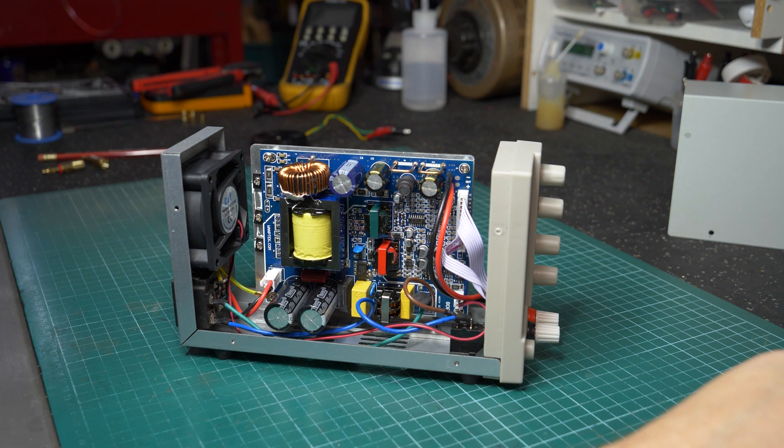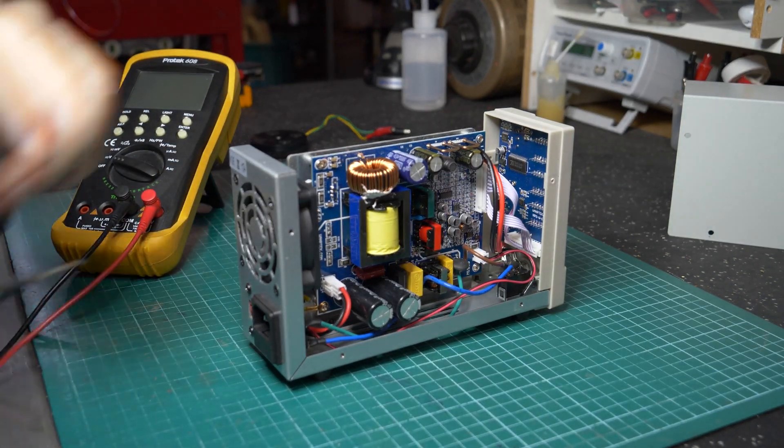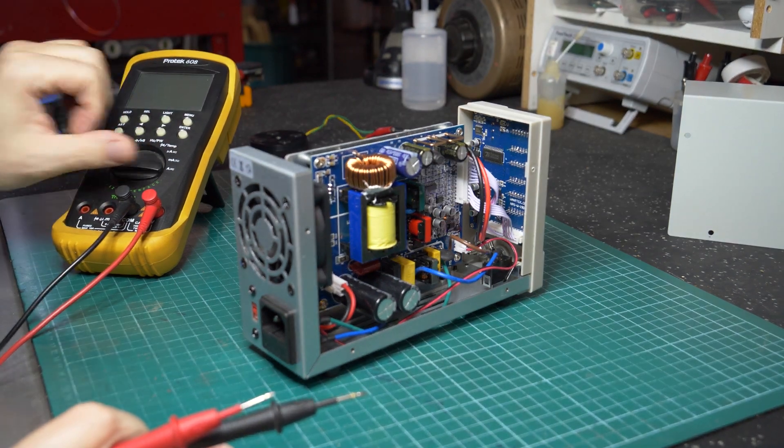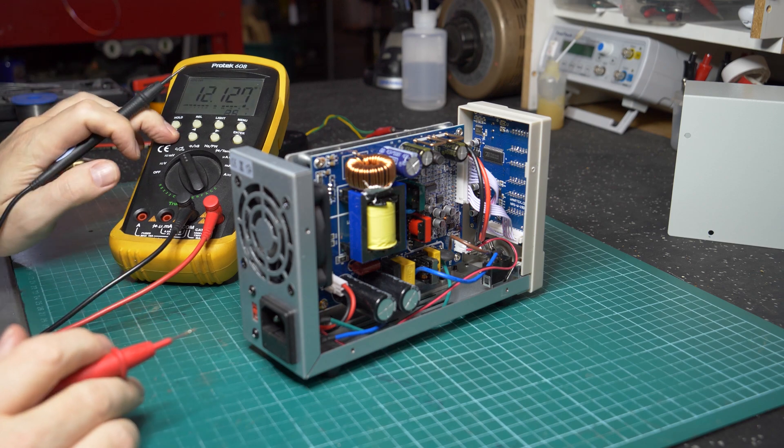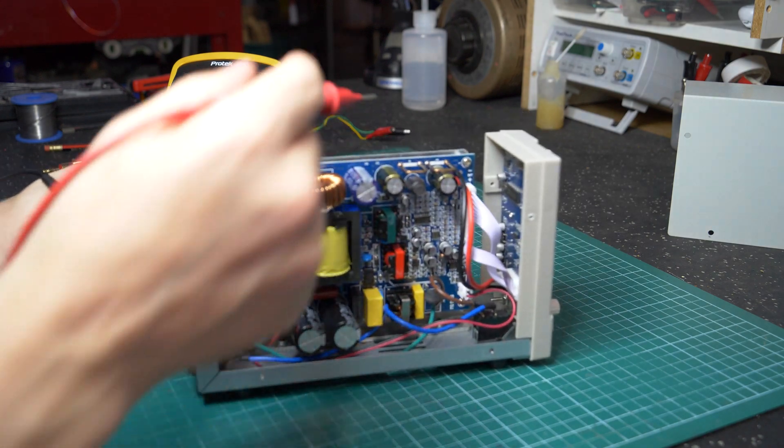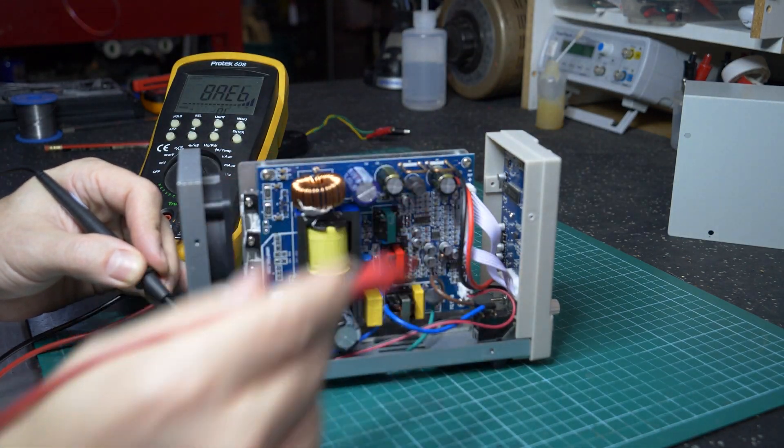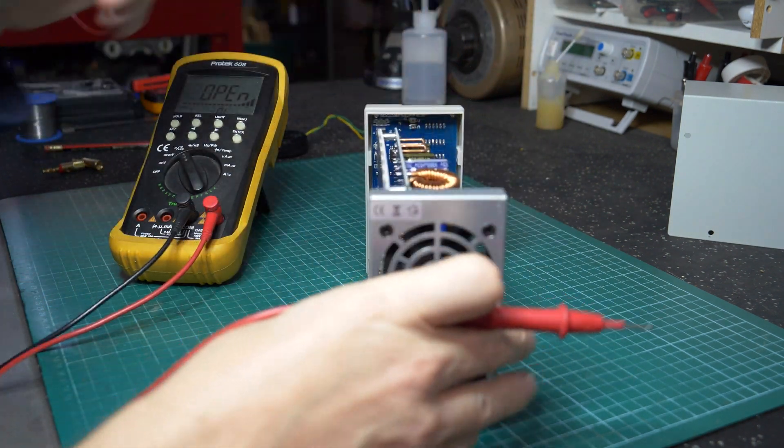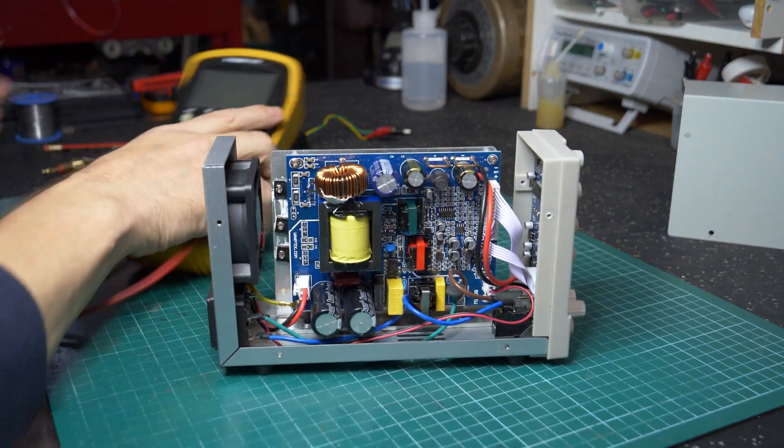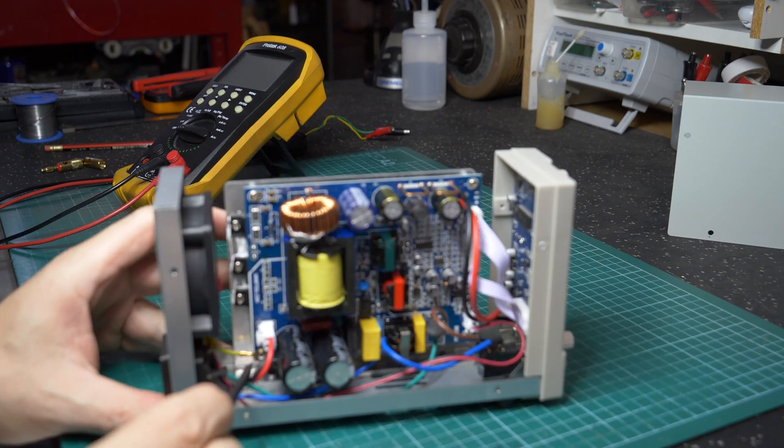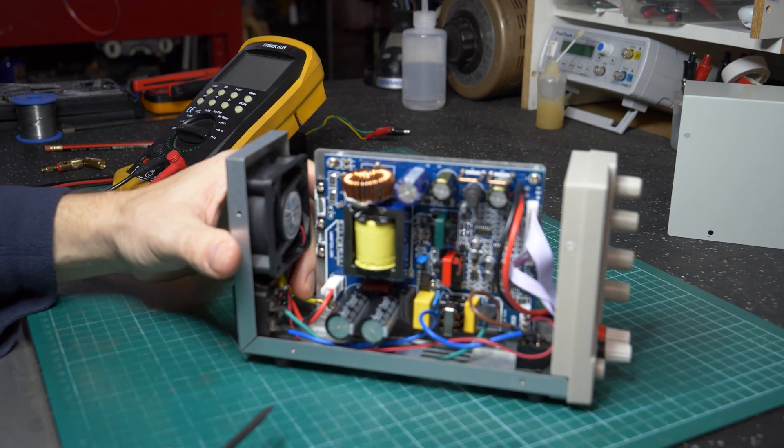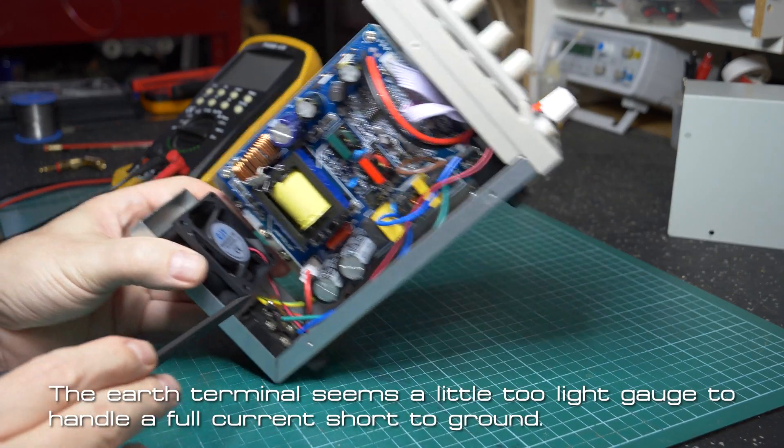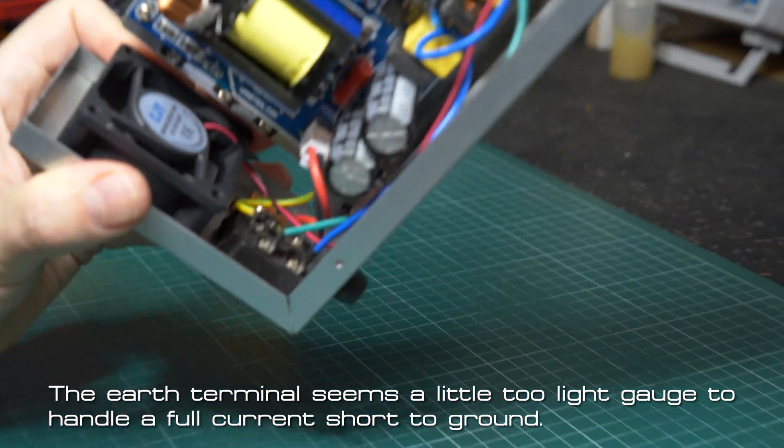What we will do now is check for earthing, making sure the case is in fact earthed. So we'll go to continuity on the multimeter. Okay, earth pin. And yes, even the heatsink is earthed. Everything's earthed. So that's good to see. Now the implementation of the earth, we can see down the back, we've got a screw connector right at the back with a crimp terminal. That seems to be okay. It is tight. Doesn't seem to be moving.